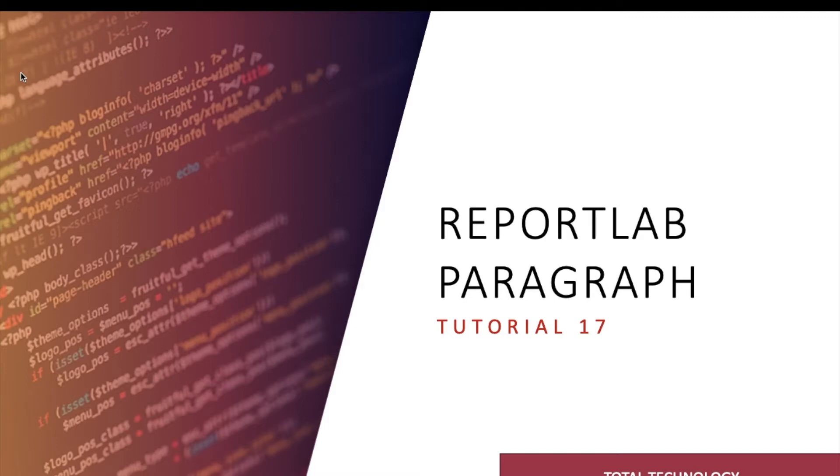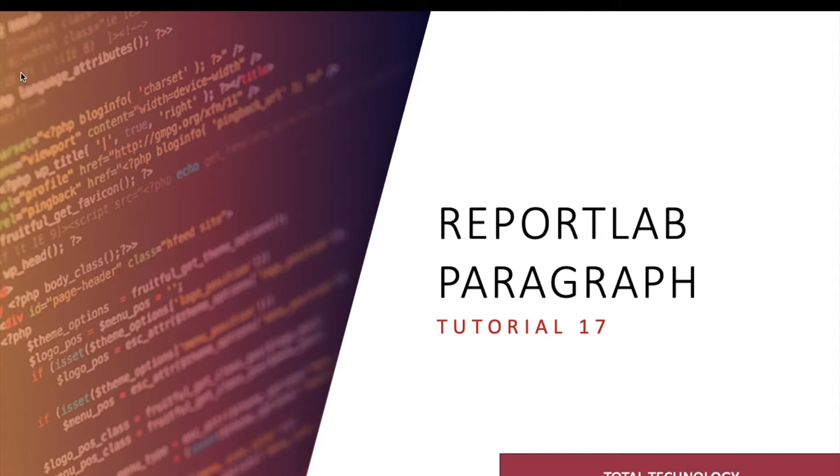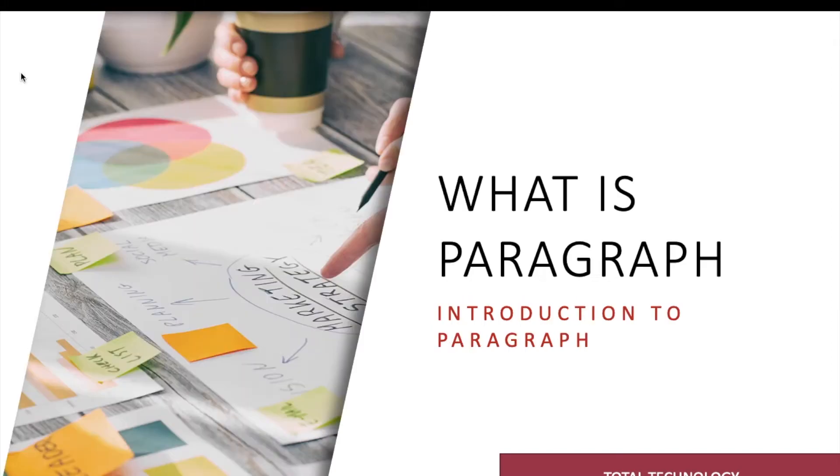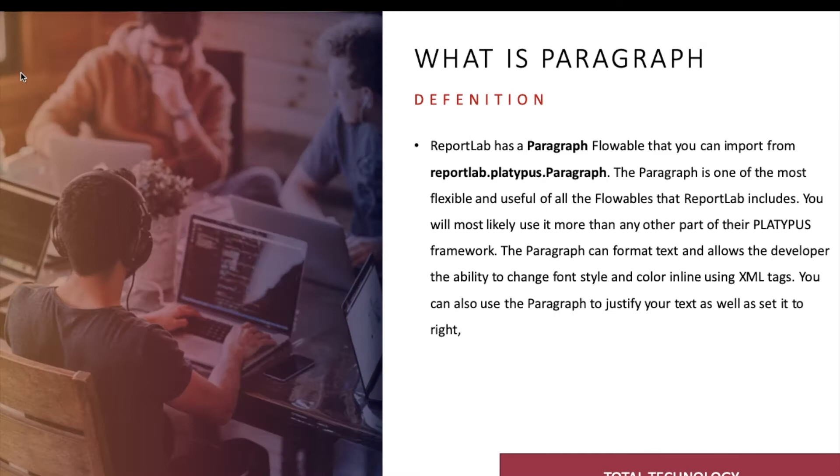When you're going to do some sort of report or any nice looking structured document, you definitely need to segregate your contents or the sections depending on your requirements. So at that time you definitely need some sort of paragraph, which is one of the most important components or libraries available within ReportLab. So we'll discuss this thing.